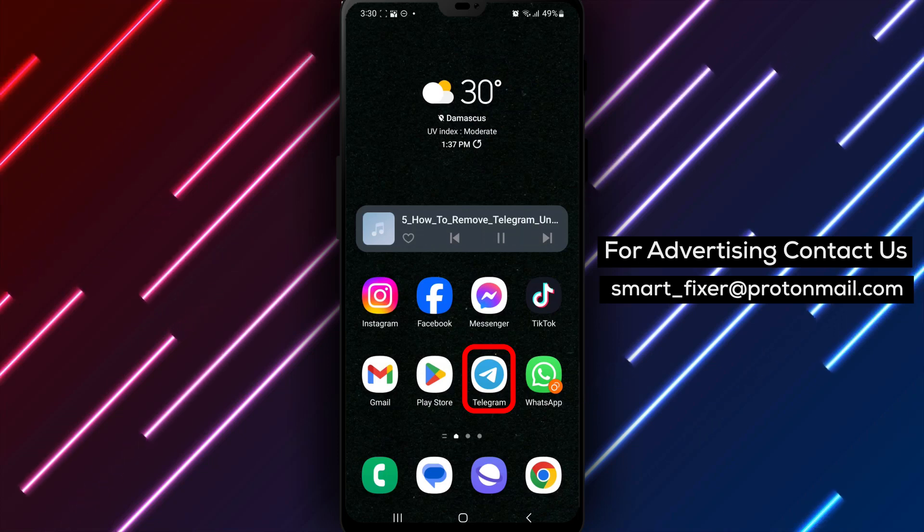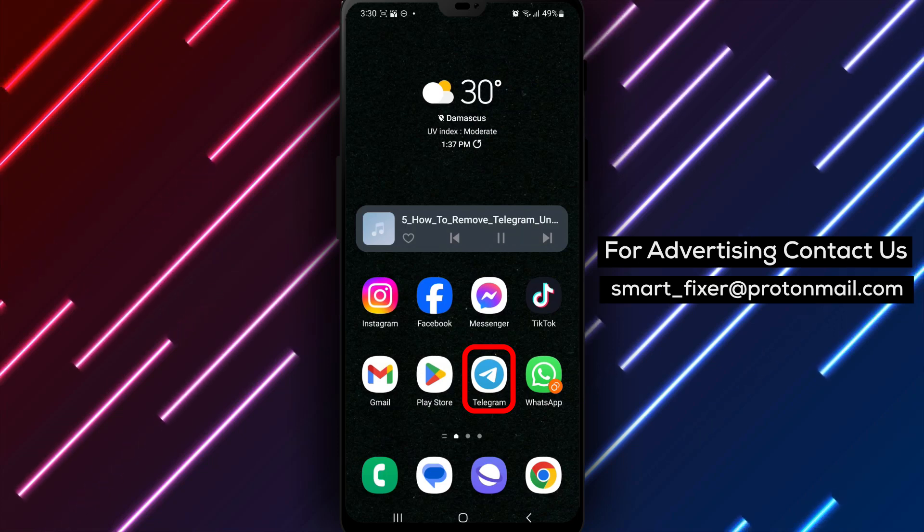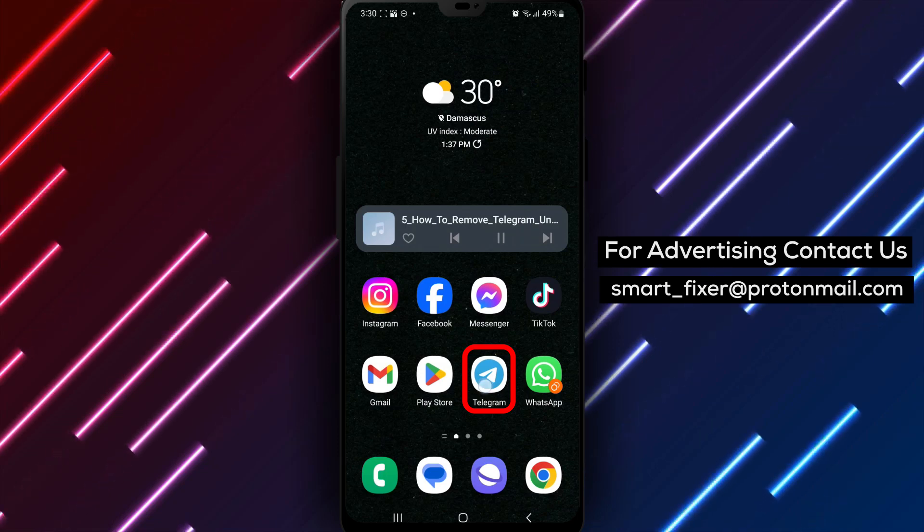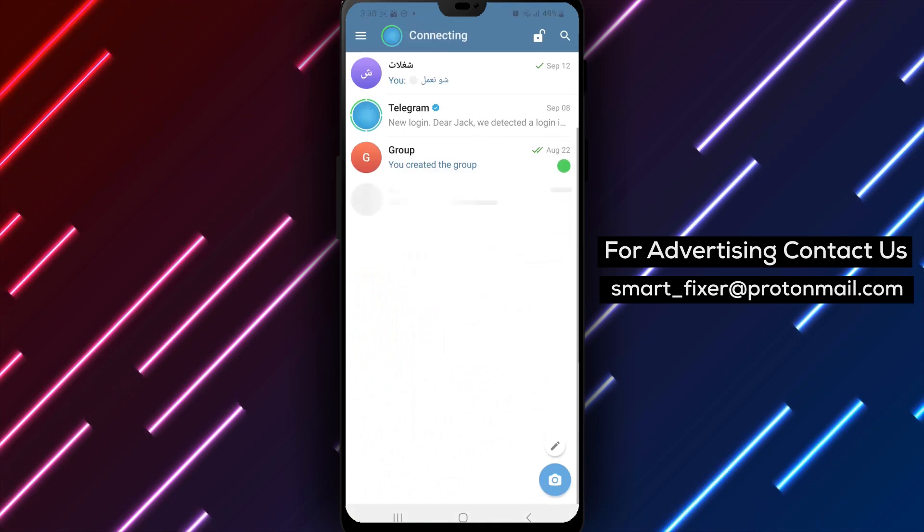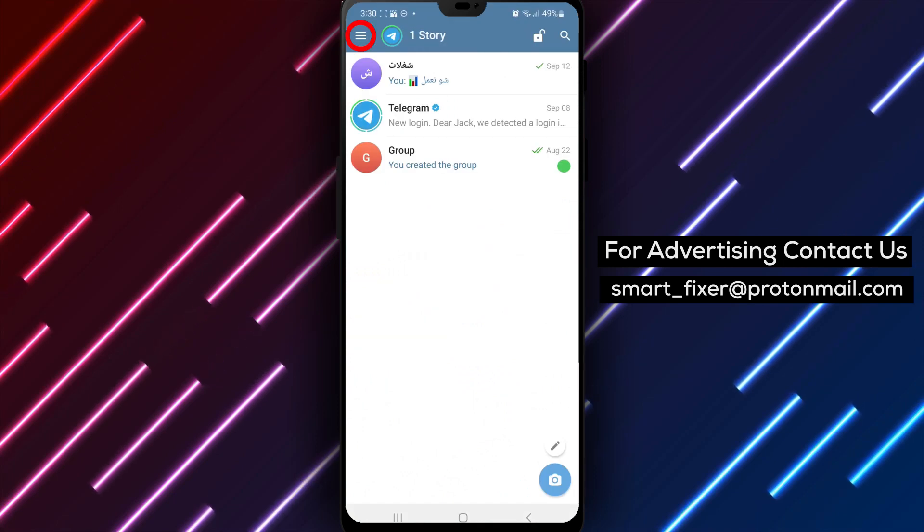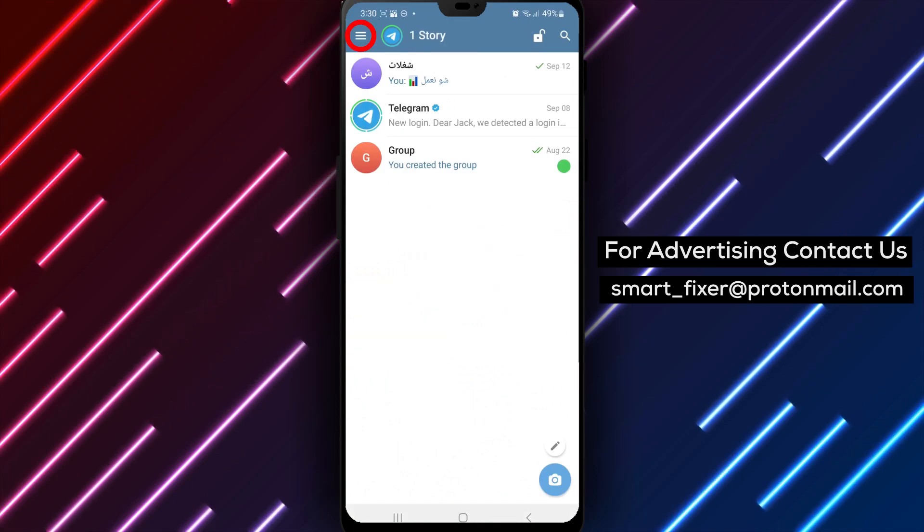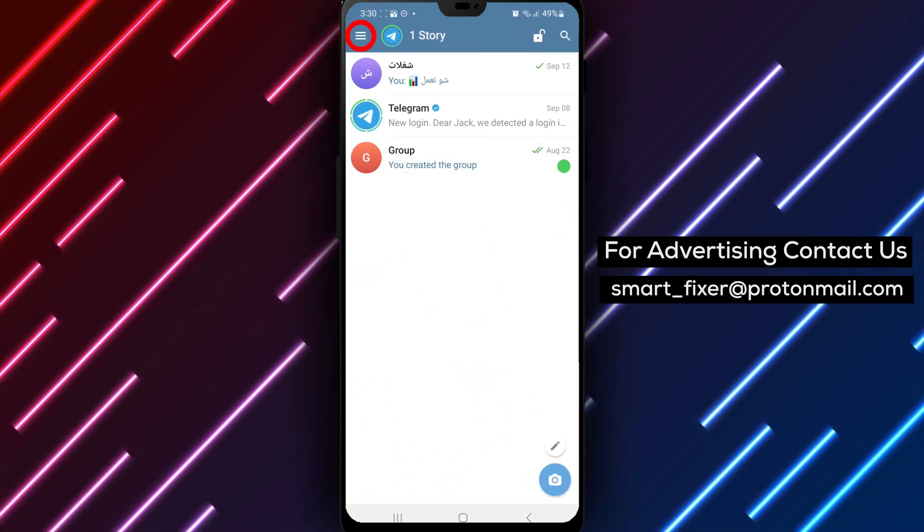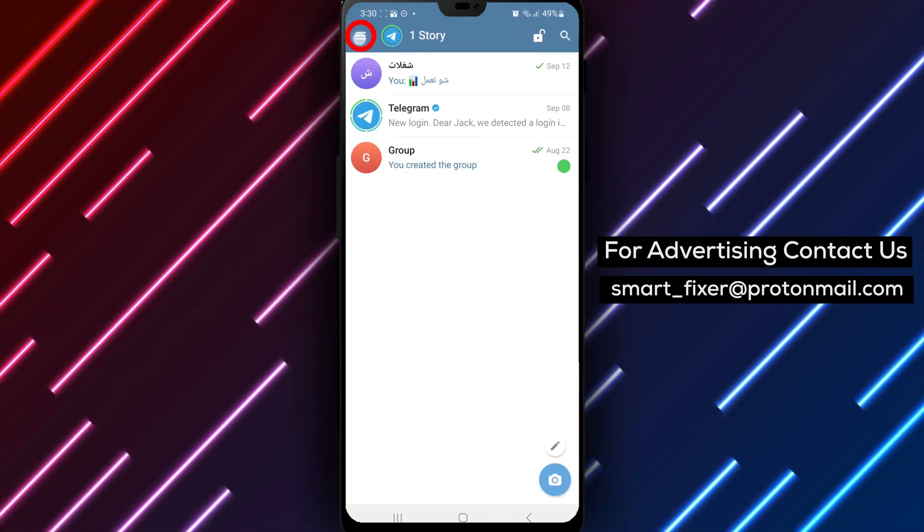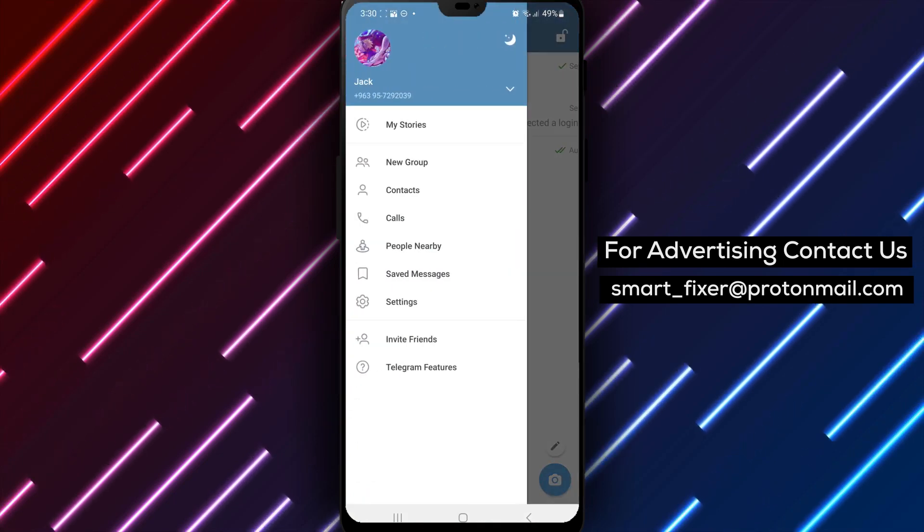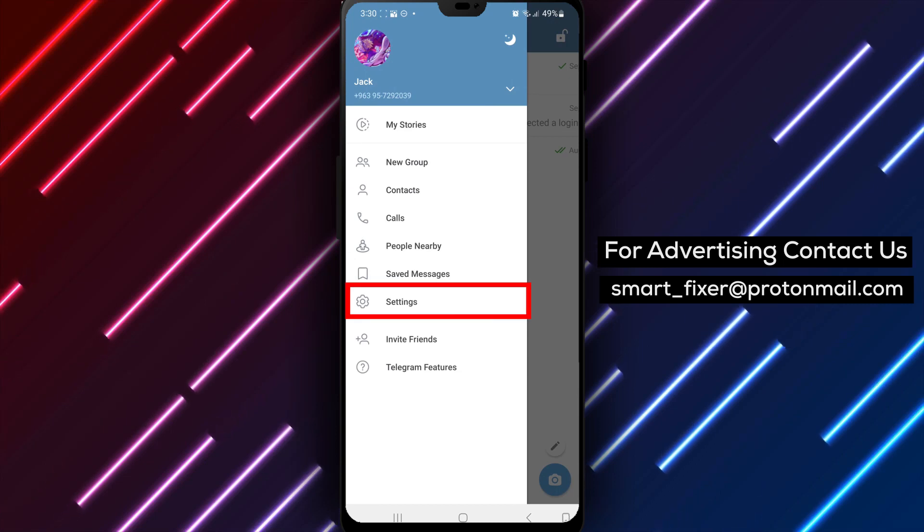Step 1: Open the Telegram app on your device. Step 2: Tap on the three stacked lines in the top left corner. This will open the menu options.